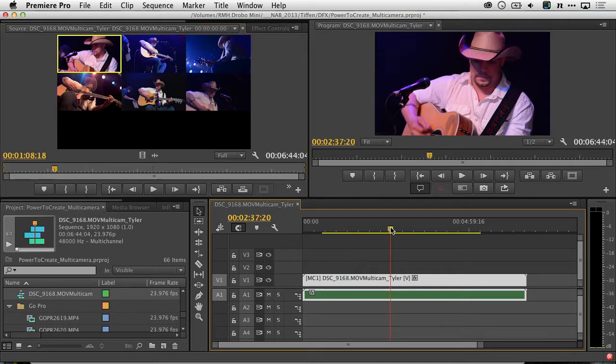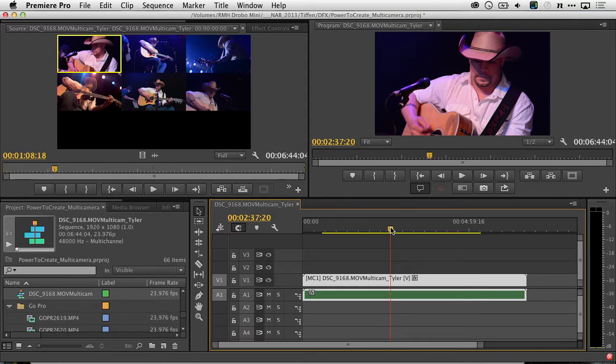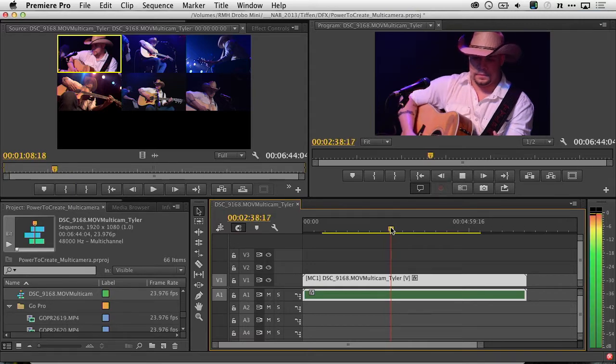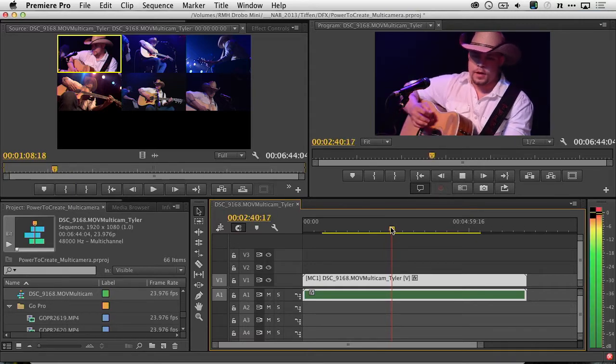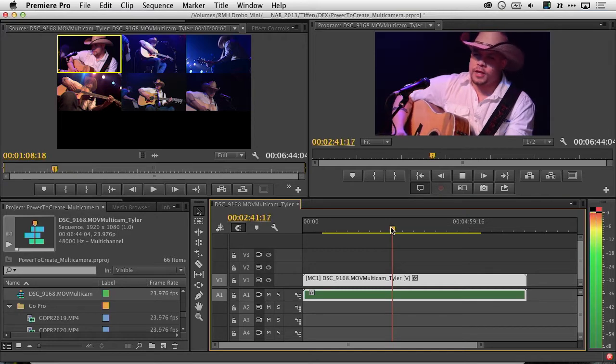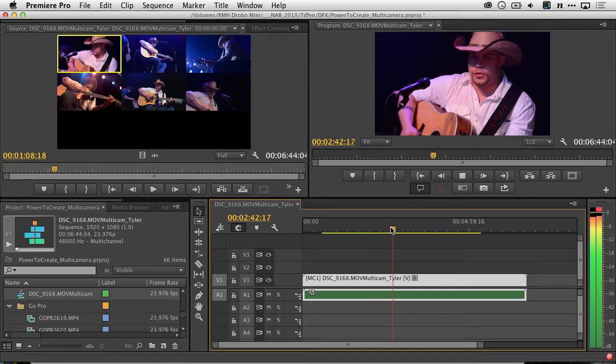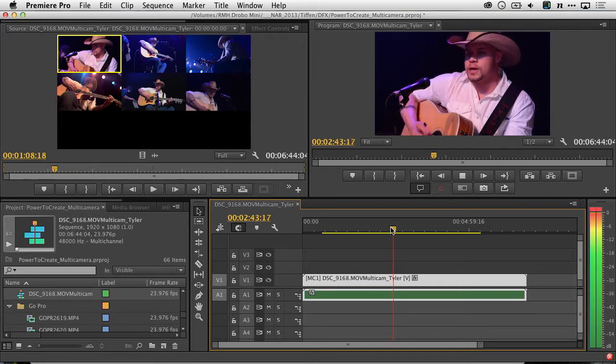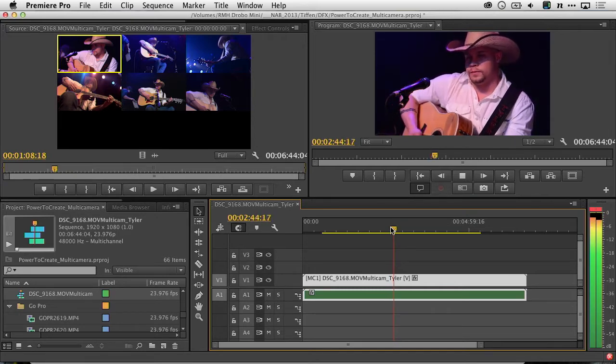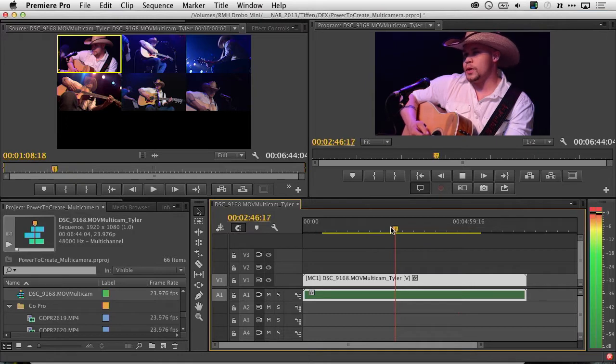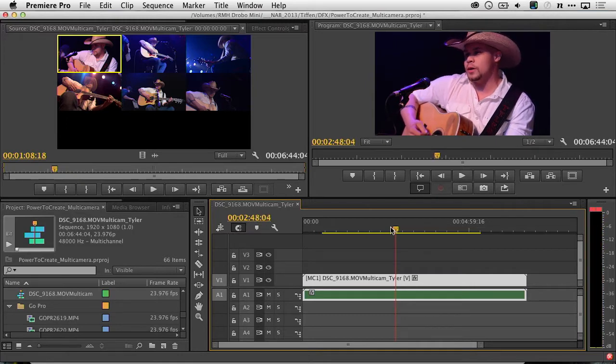And if I press play, I should only hear the audio from the pre-recorded track. Things are looking in sync, too. Great. We're just about ready to edit.